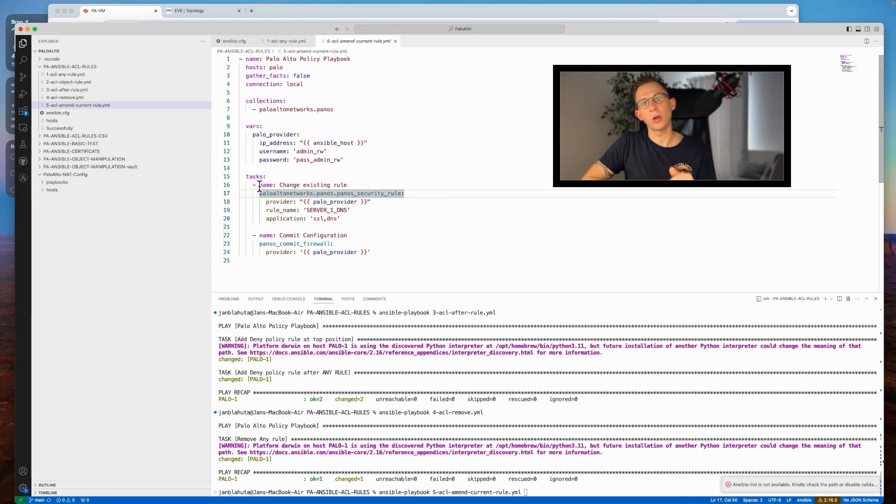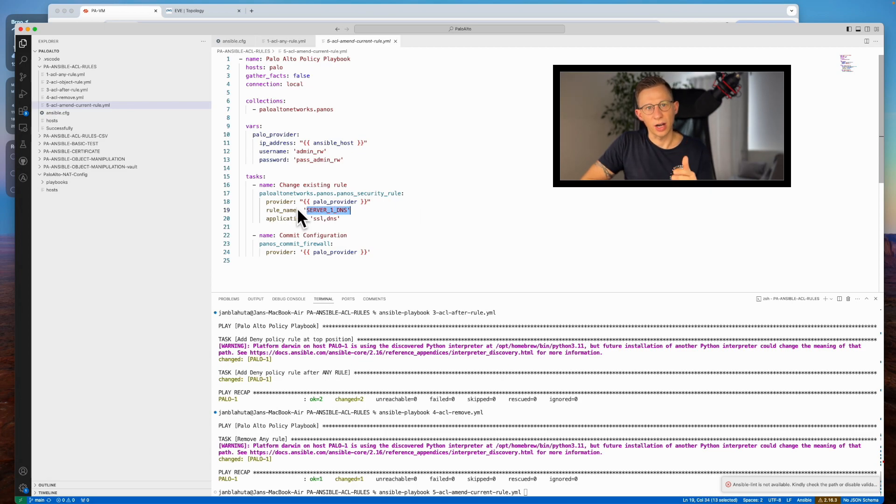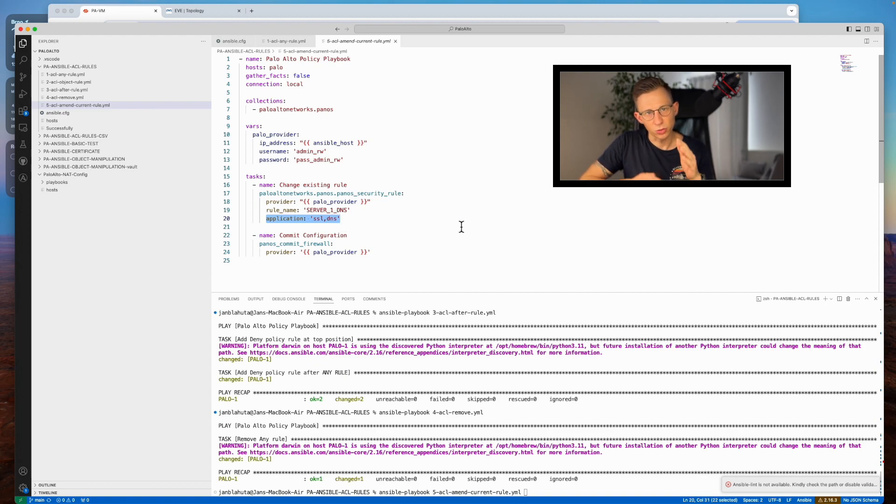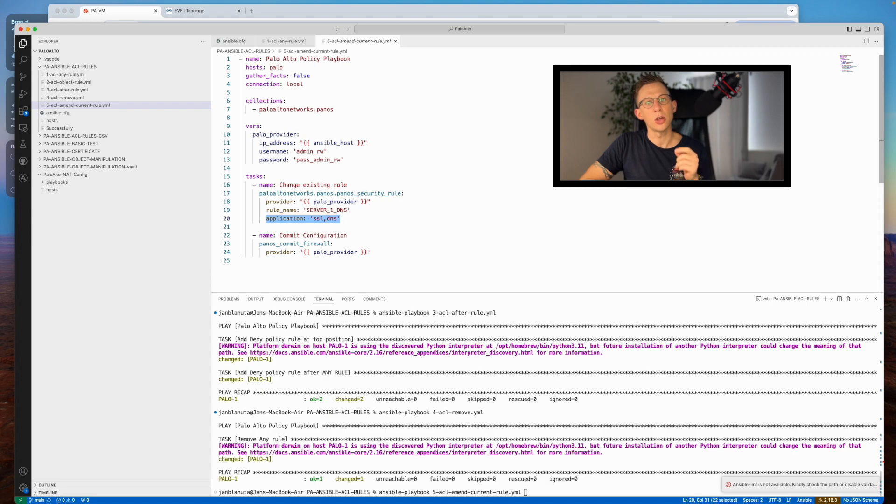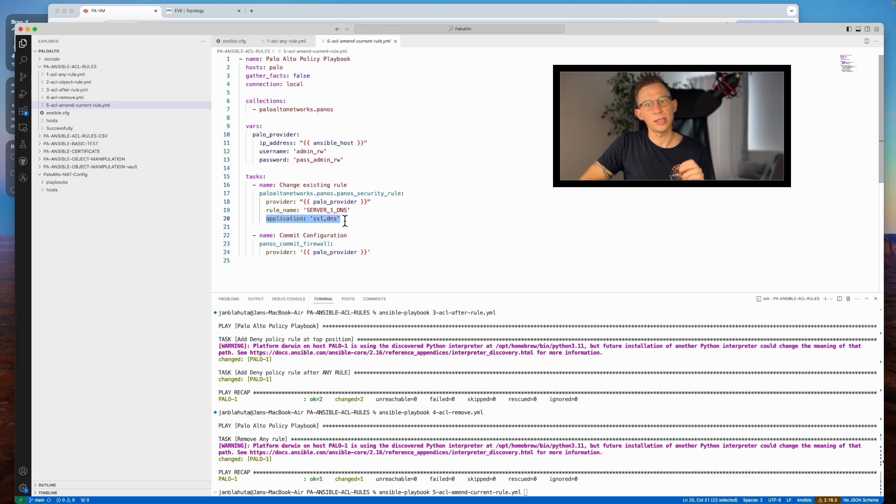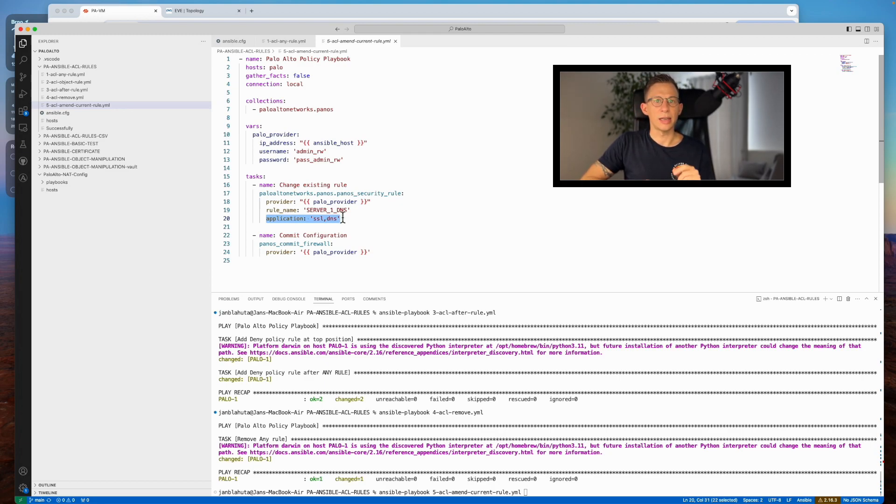Lastly, we address rule amendments, updating an existing security rule. In this example, we modify a rule from the second playbook, expanding its application scope. Care must be taken to preserve existing configuration while introducing new variables. In this case, we add SSL to the existing DNS application. If I would just type SSL, it will overwrite the DNS and not add it to it, so just be aware of it so you don't accidentally replace security rule variables with the new one.